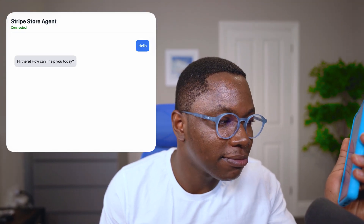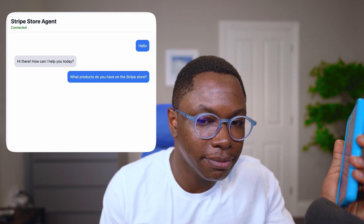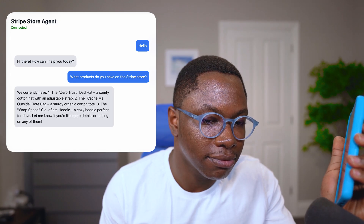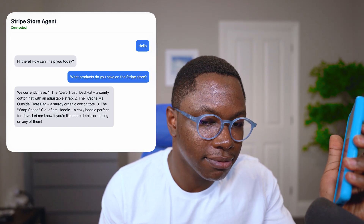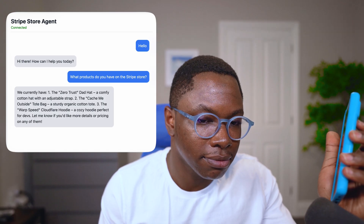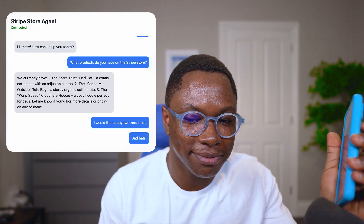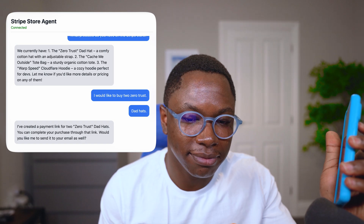I am dialing the number — connected. [Agent]: Hi there, how can I help you today? [User]: What products do you have on the Stripe store? [Agent]: We currently have: one, the Zero Trust Dad Hat, a comfy cotton hat with an adjustable strap; two, the Cash Me Outside tote bag, a sturdy organic cotton tote; and the Warp Speed Cloudflare hoodie, a cozy hoodie perfect for devs. Let me know if you'd like more details or pricing on any of them. [User]: I'd like to buy two Zero Trust Dad Hats. [Agent]: I've created a payment link for two Zero Trust Dad Hats. You can complete your purchase through that link.